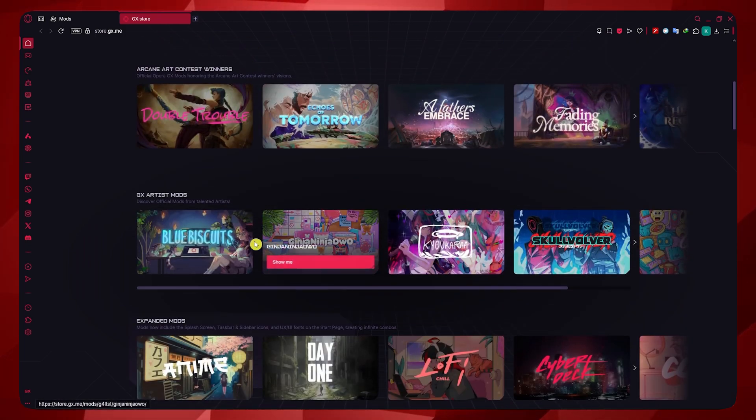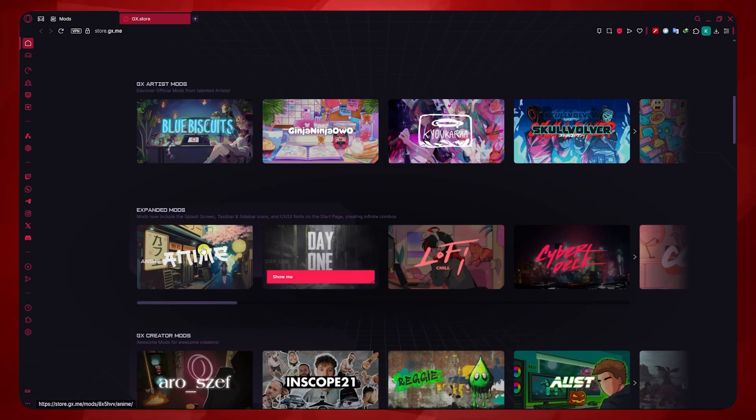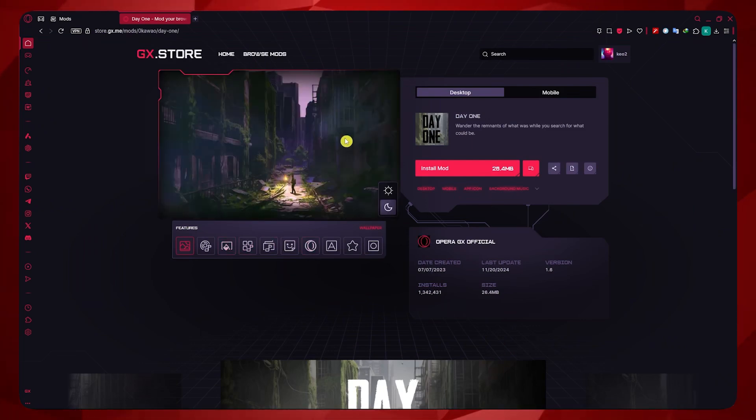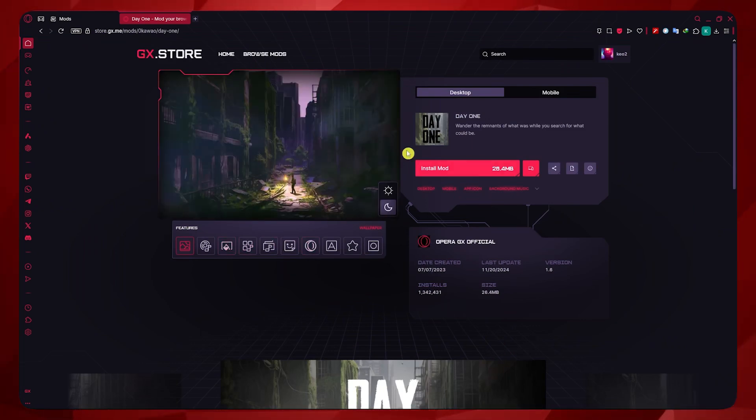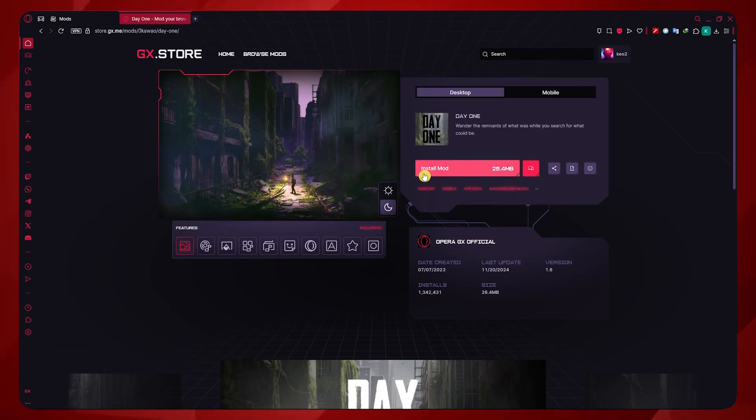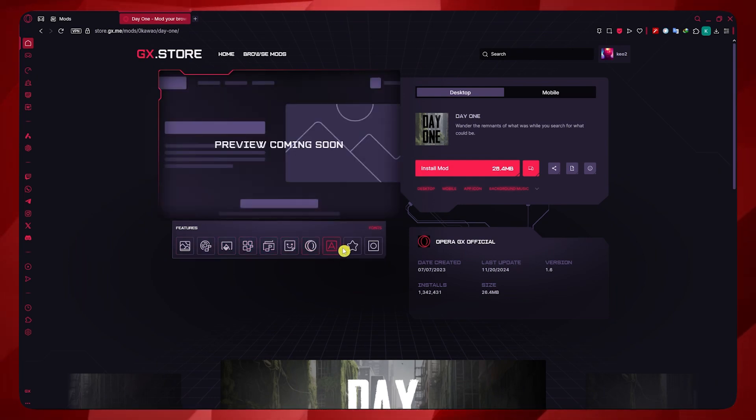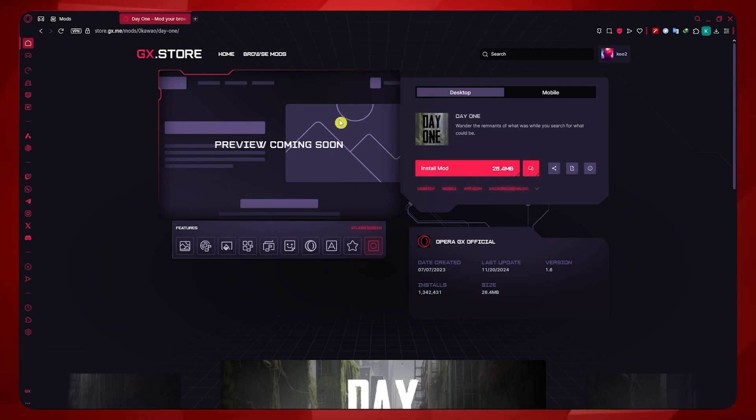There are a lot of mods right here. For example, this one. Click here. And from here, you would now be able to install the mod on this package right here. As you can see, it says Install Mods. You just have to click on that, and then you'd be able to get all of these features on this particular item right here.